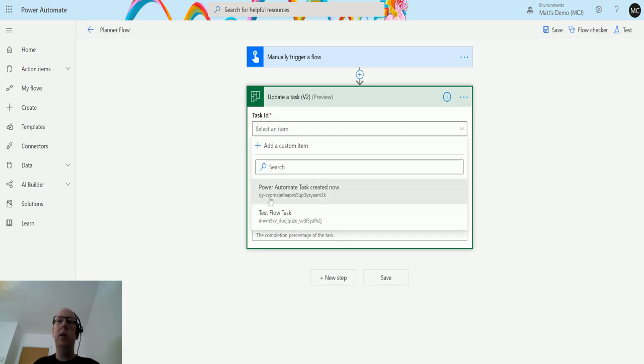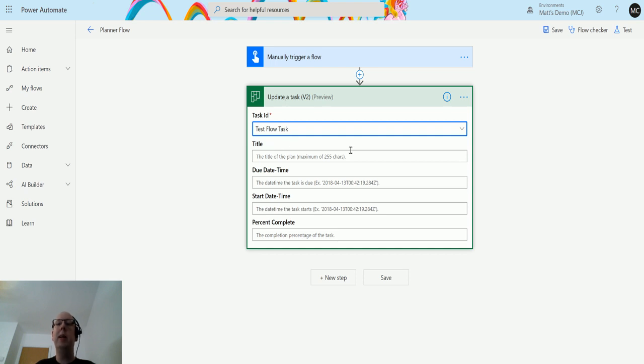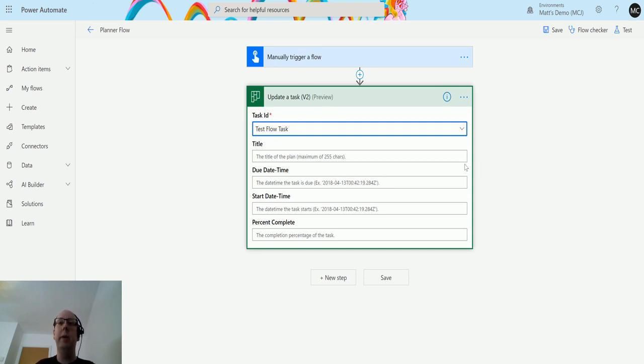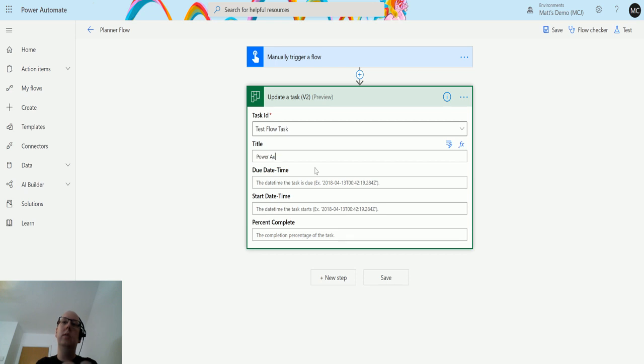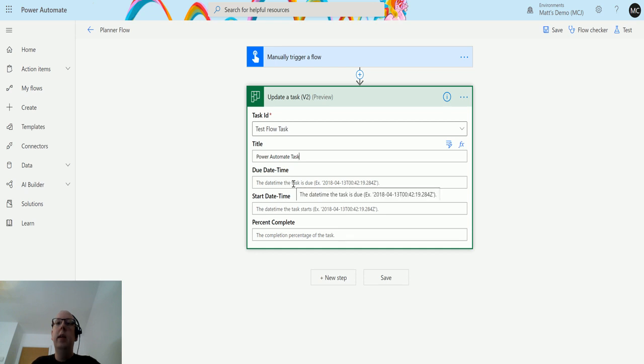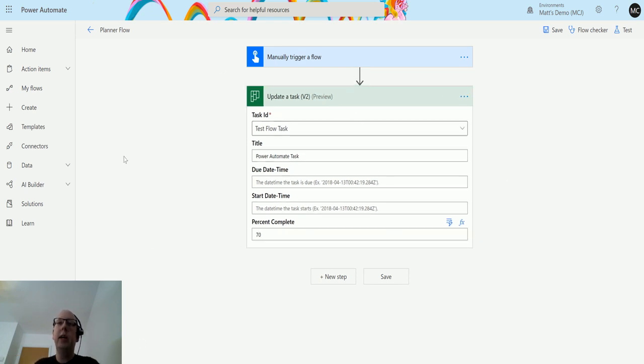The task ID is giving me access to the tasks that I have access to, so test flow task is the one I'm going to choose. But it's not asking me for environment, it's not asking me for my planner group or my plan, it's not asking me for Office 365 group. It's literally going to look at all the tasks that I have access to and give me the task IDs from there. I can update the title to something like Power Automate Task. I'm going to leave the due date and start date for now, but I can update the percentage to 70%.